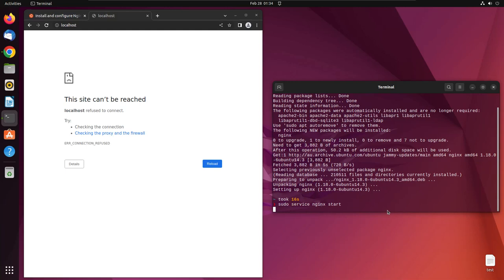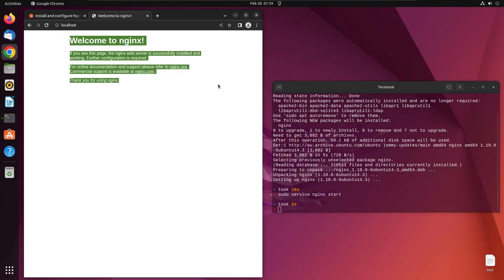After your web server has been installed, you can access your Nginx web server page. This is the default page that comes when you install Nginx for the first time.